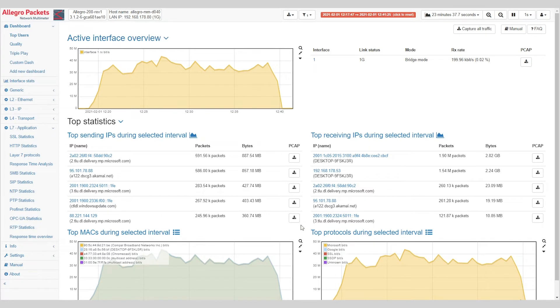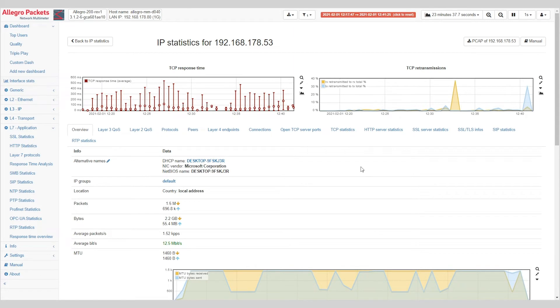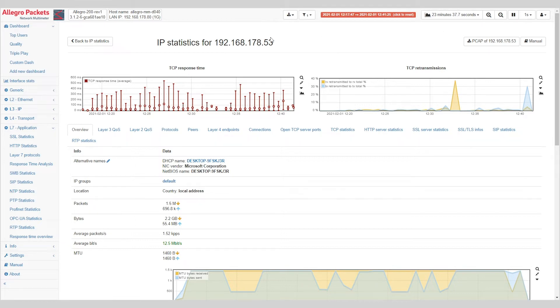Now we can even go further and dive into this desktop computer and click on the specific IP. Here we get statistics for these 23 minutes for this IP, which goes as far as TCP response time analysis and retransmission information.